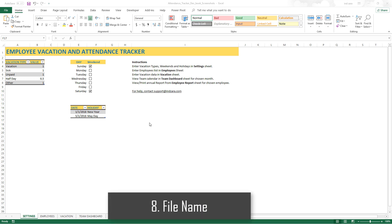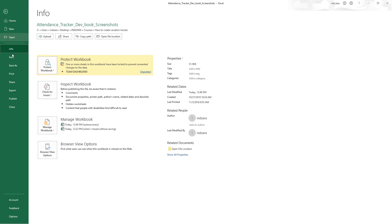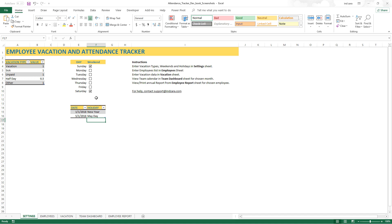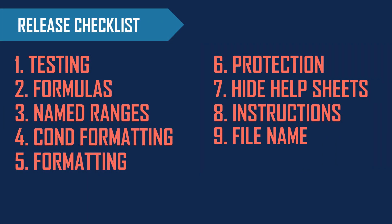The last item in the release checklist is the file name. Even though we may start with a specific file name when we begin building the template, over the course of development we may need to change it to something more descriptive — for example, 'Employee Vacation and Attendance Tracker'. Go in and save as, then put in the name that is most representative of the file. Make sure you update the name of the file you're finally going to publish or send to your audience. That completes our release checklist — the list of all items we check before releasing the template to end users.